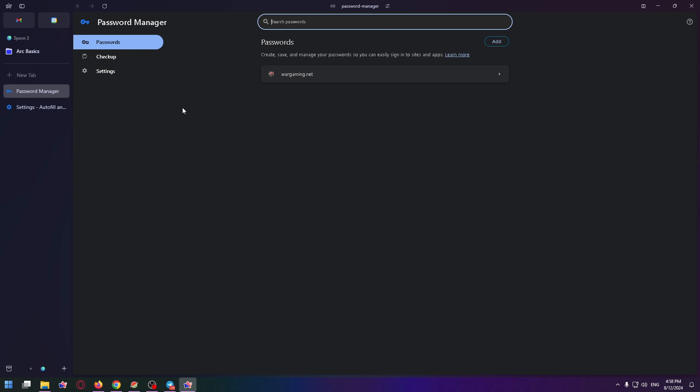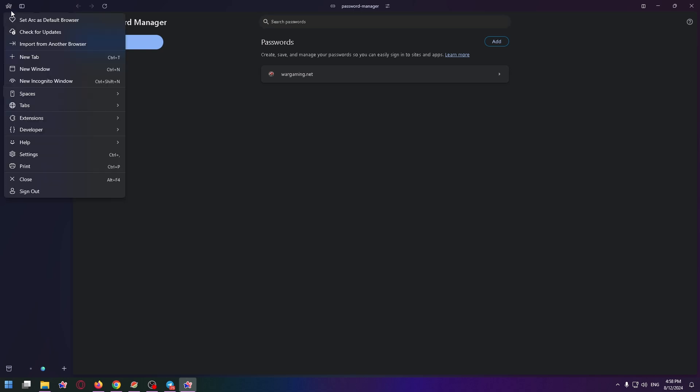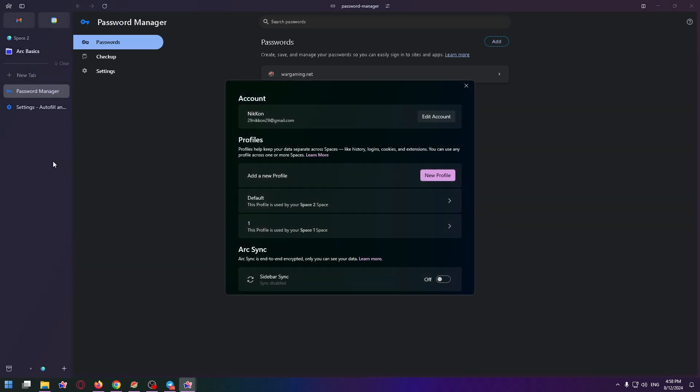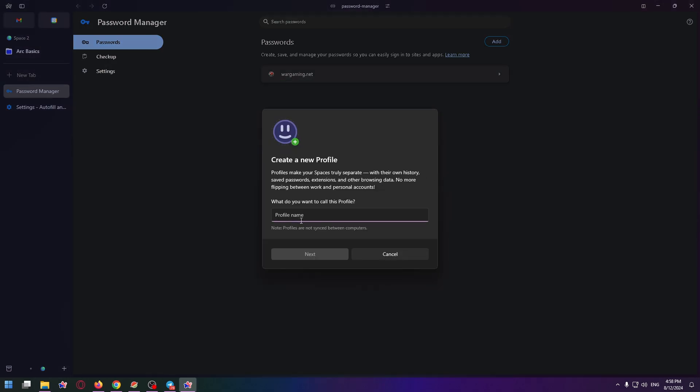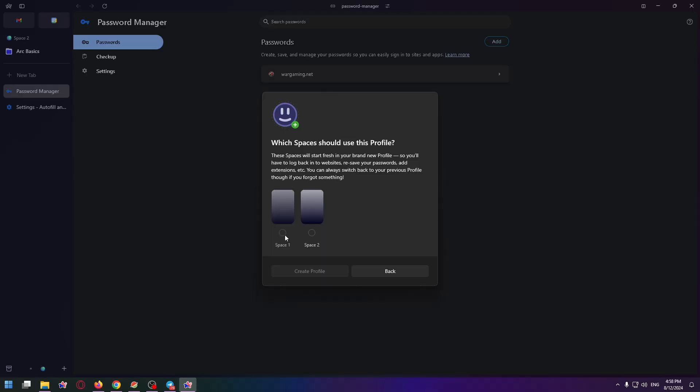If you want nothing to be saved, you can just create a new profile in Arc Browser. To create a new profile, click on the Arc Browser again and go to settings and here click on the new profile button. Now you can name your profile. Click on next.